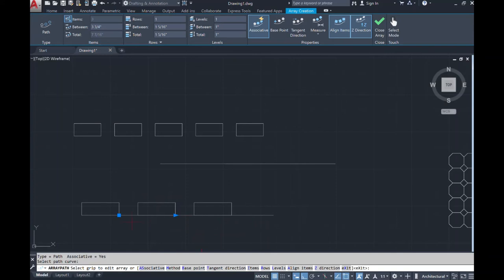It duplicates directly on the line because the object was already connected to the path. The object — the rectangle — was connected to this line and it ran straight across.